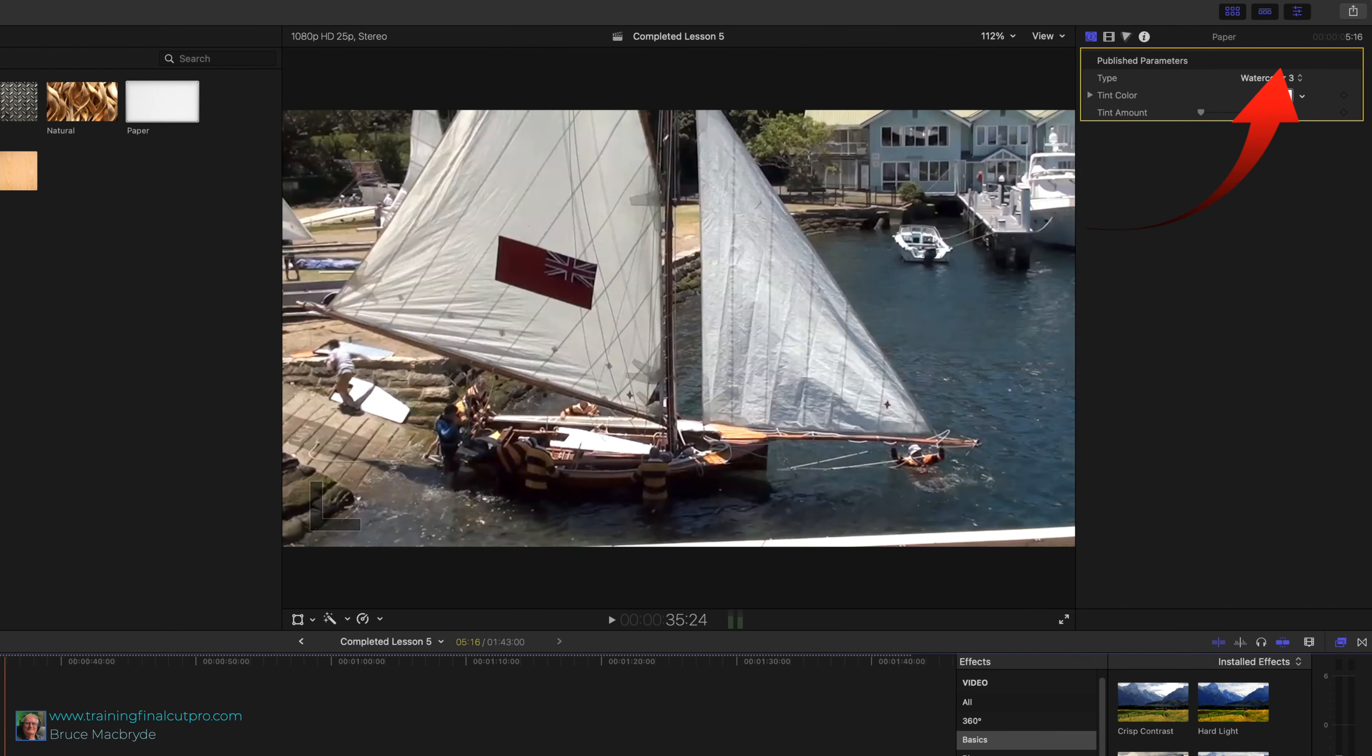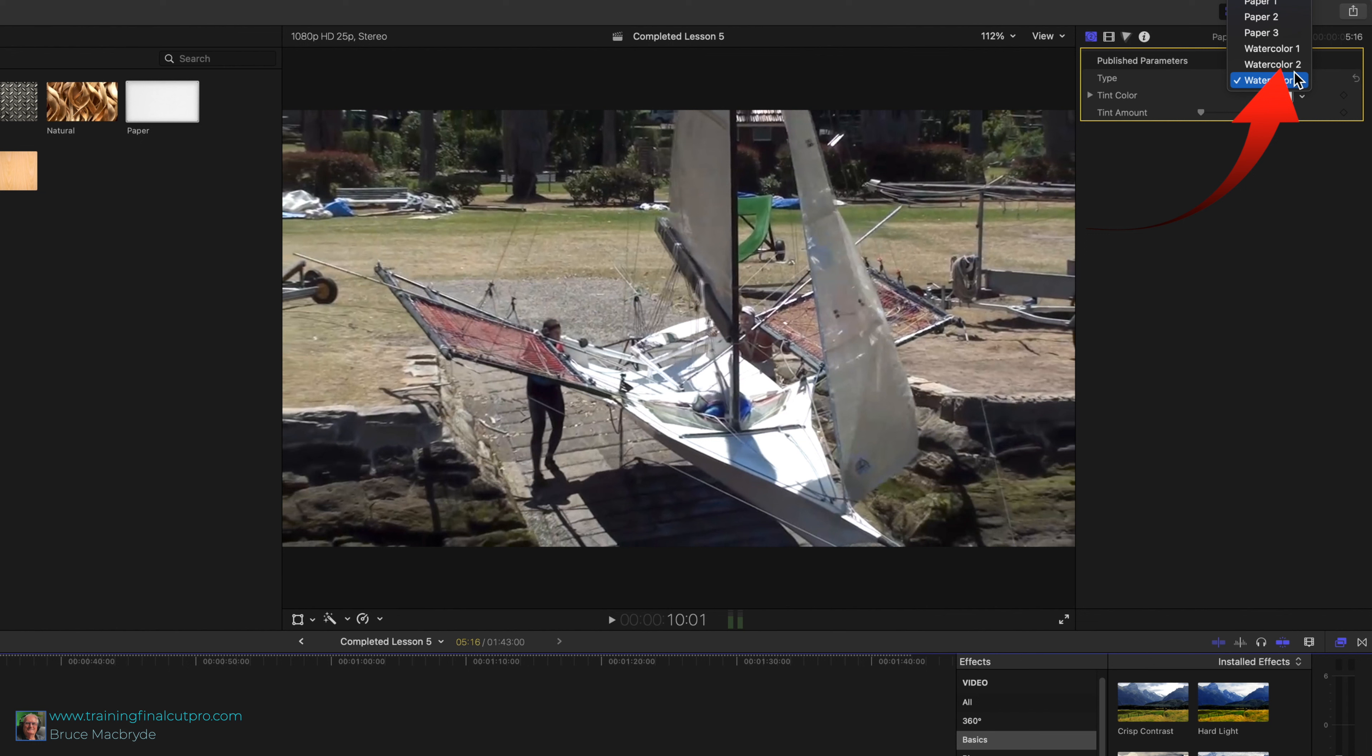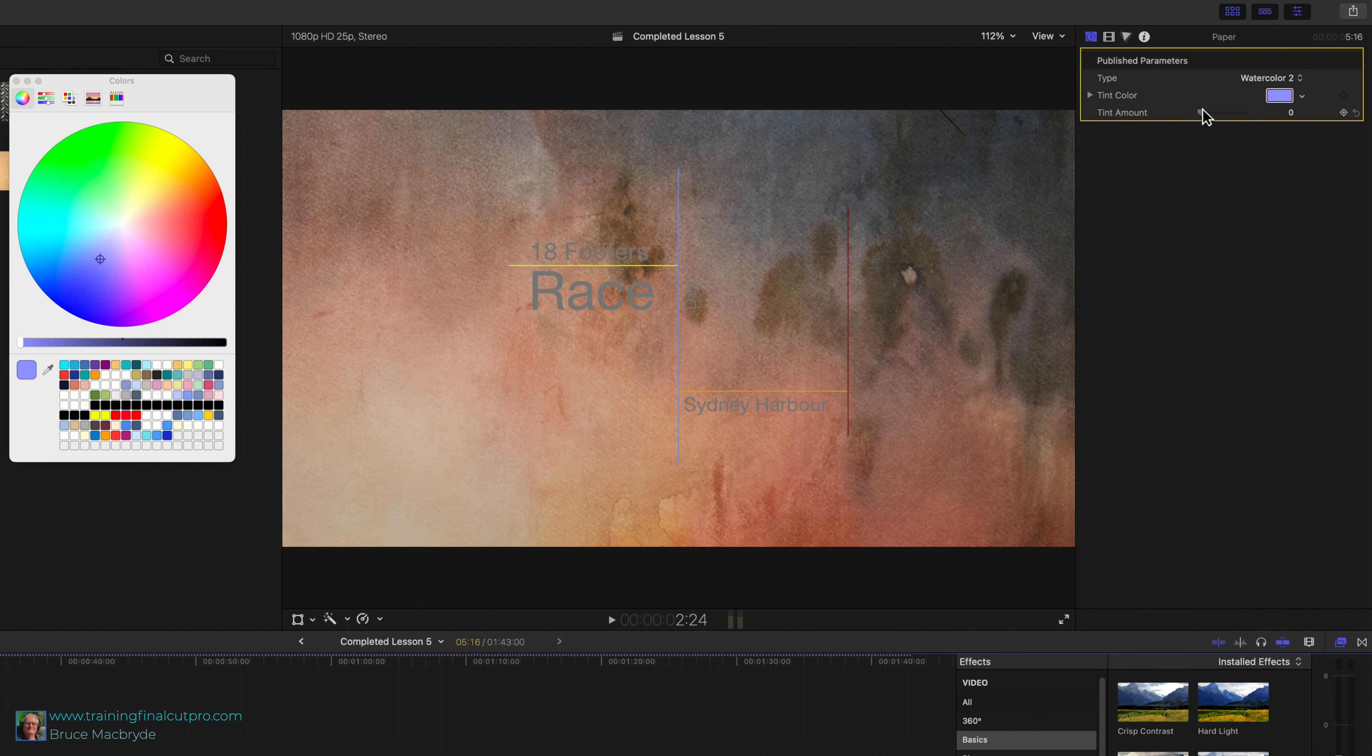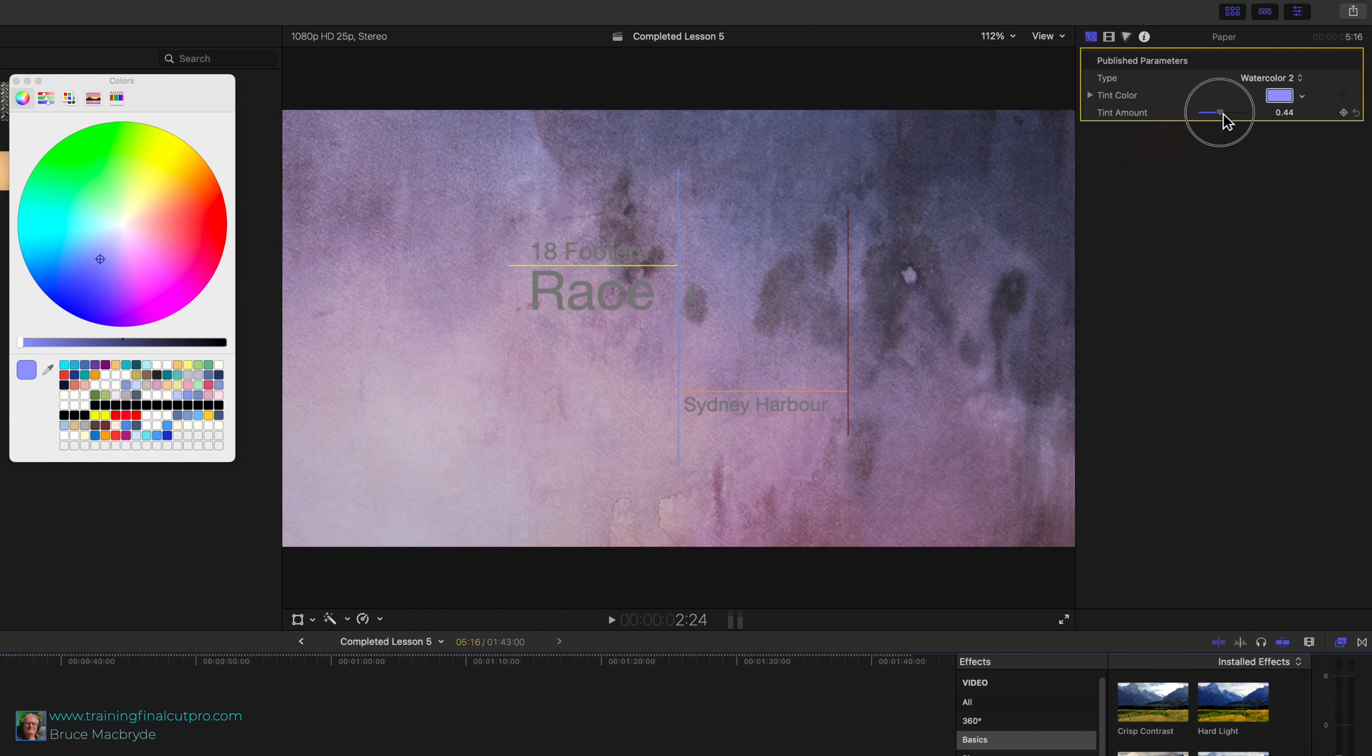Drag it below the title clip and shorten it to suit. Go to the inspector and select watercolor 2. Select the color rectangle and pick a light blue. Increase the tint slider all the way to the right.